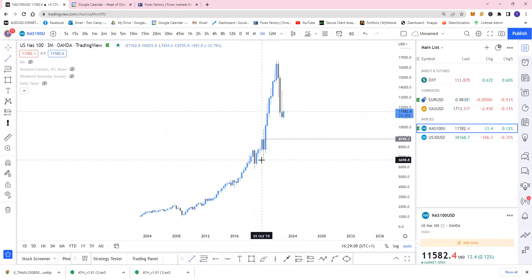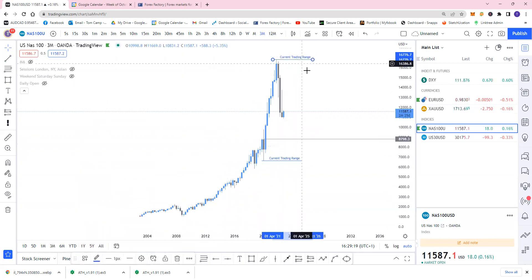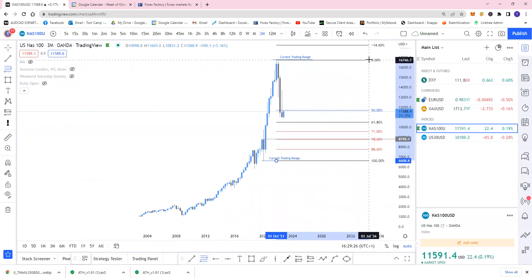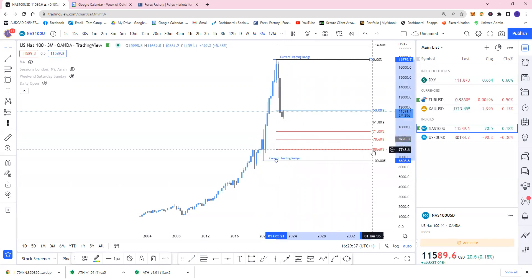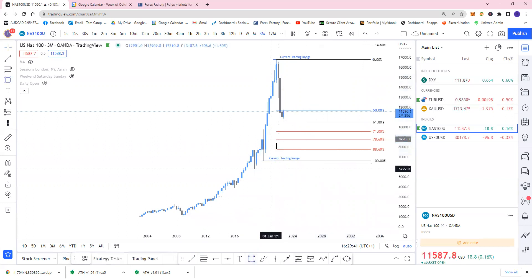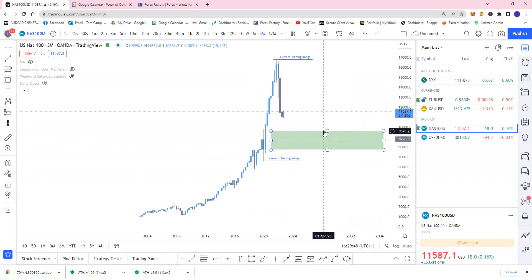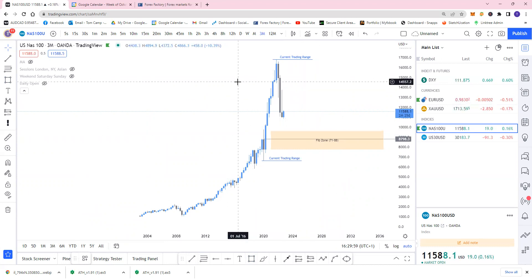We have to ask ourselves where the current trading range is. For me, the trading range is this low and this high. Looking for an optimal trading entry area, it would be somewhere in here — around the 71 and 88.6 Fibonacci levels. I'll do a separate video explaining this in more detail, but for now I'm going to highlight this as my kill zone. Within this zone there's imbalance around, so there's a good series of confirmations aligning, and that's all I'm really worried about on the three-month time frame.